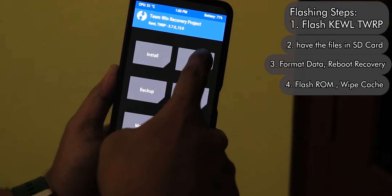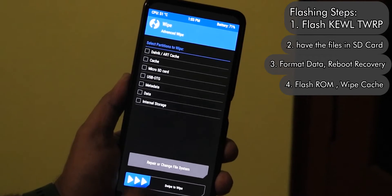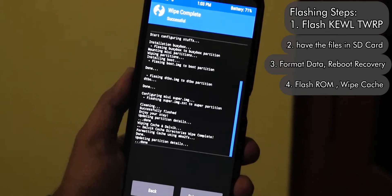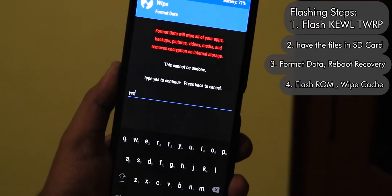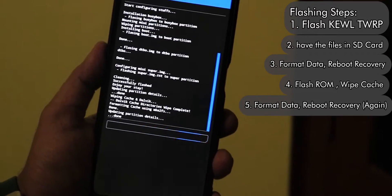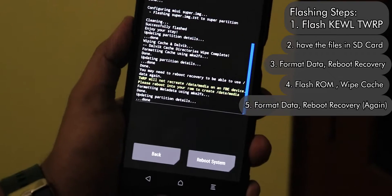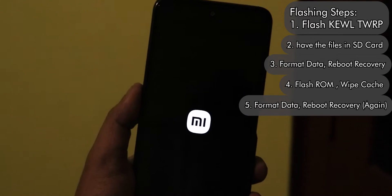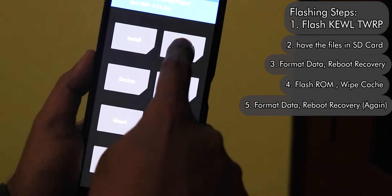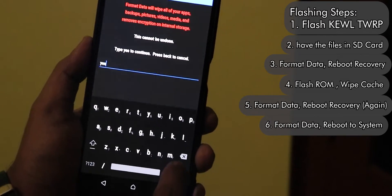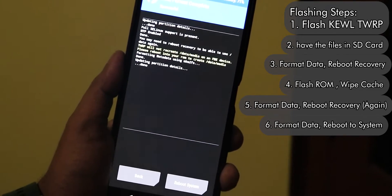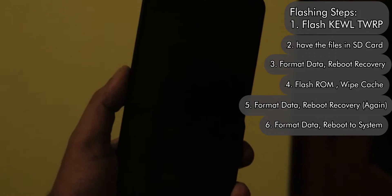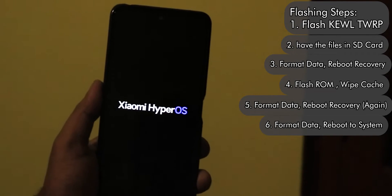While that's flashing, go to Wipe and do an advanced wipe — select Dalvik and cache, then swipe to confirm wipe. Once done, go back to Wipe and format data again. After that format is complete, go to Reboot and reboot the recovery once more, then go into Wipe and format data one final time. After this last format, reboot the system. If this process is confusing, I'll list the steps in text form below.